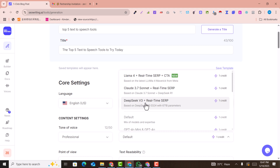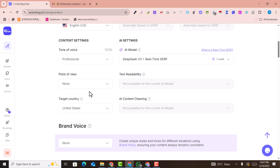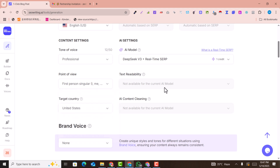The AI model selection is very important. You can select from models like DeepSeek V3, which is very popular, as well as Scrip Live, Claude, and Gemini. DeepSeek V3 is my favorite one, so I'll select that. For point of view, there's first person singular — I'll select none, but you can select first person as well.